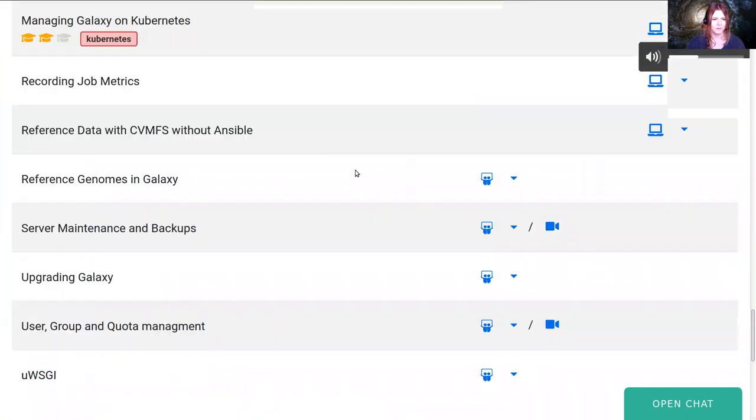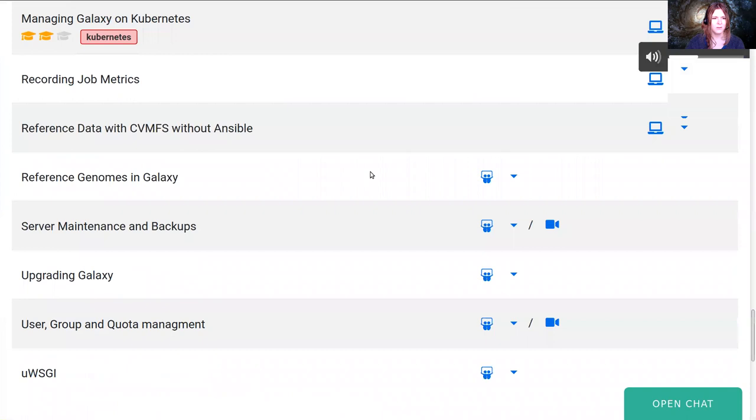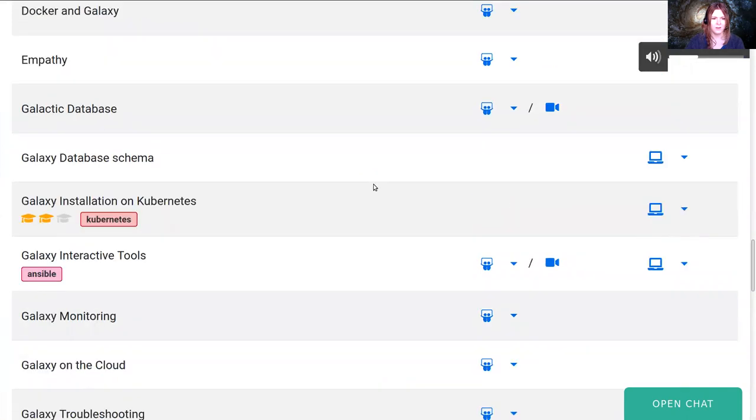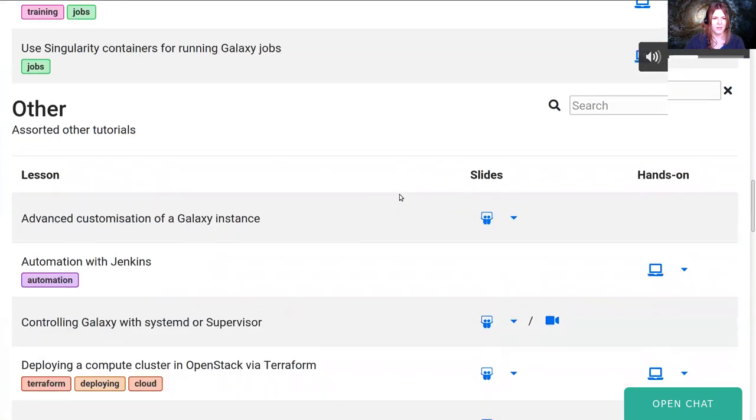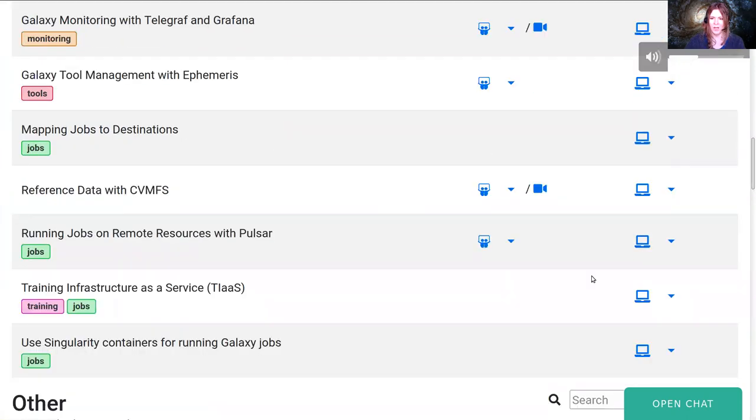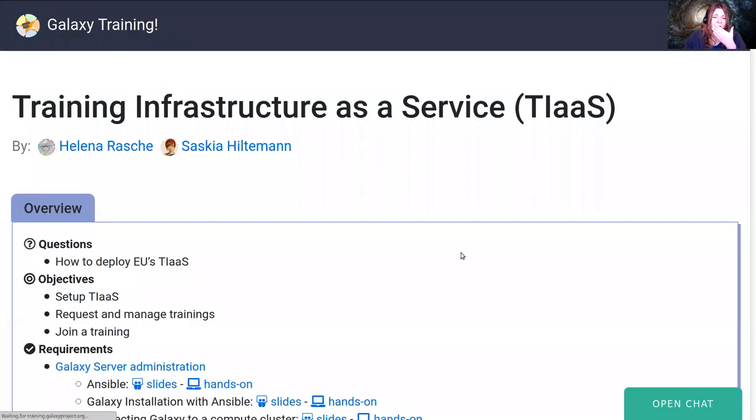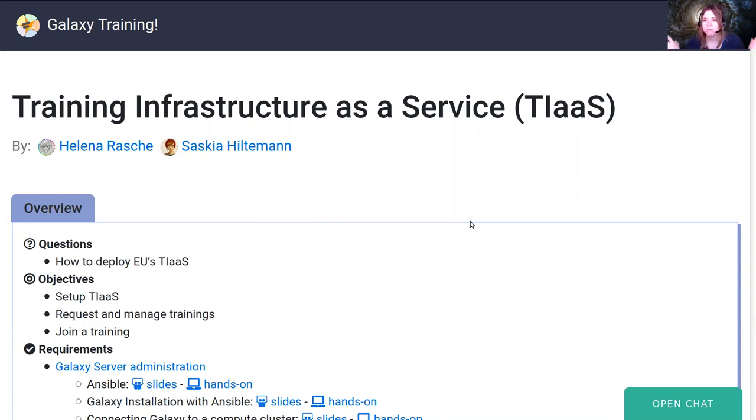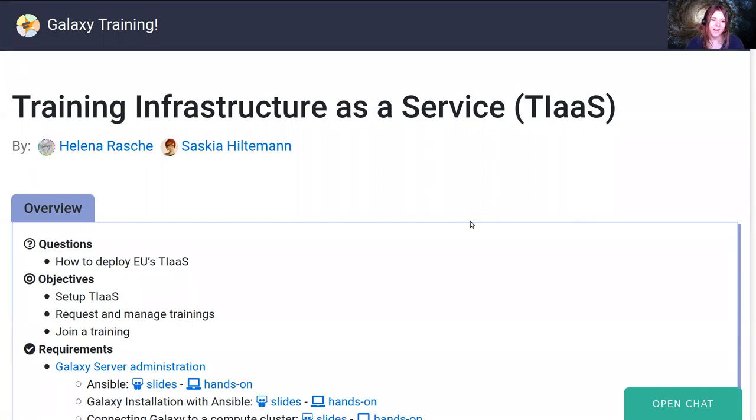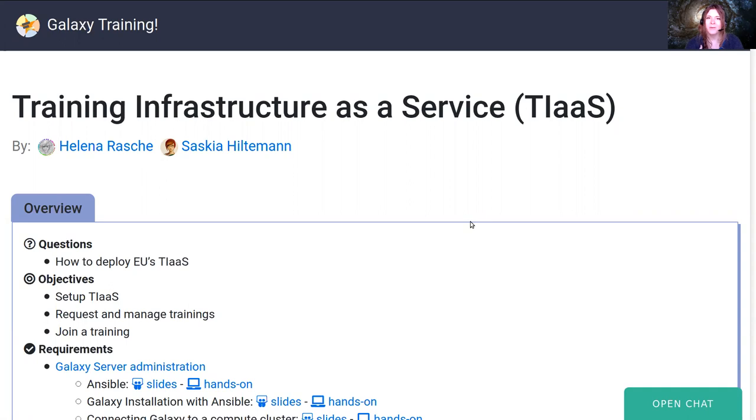Let's talk about Training Infrastructure as a Service. This is a really cool feature of Galaxy that we've built. It's something that I designed and developed when I was working at usegalaxy.eu to support all of our training needs.